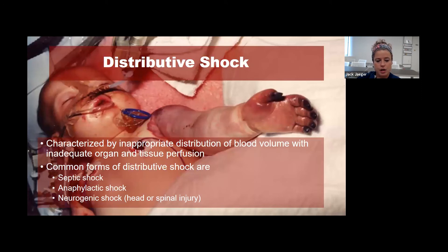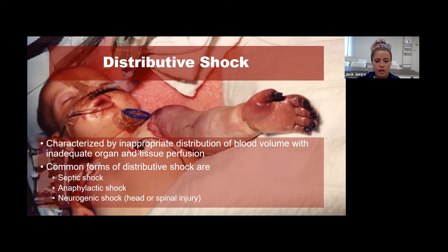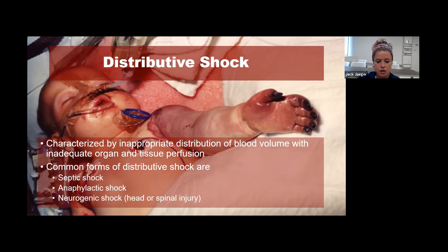Distributive shock—which includes septic shock—is characterized by an inappropriate distribution of blood volume with inadequate organ and tissue perfusion. The common forms you'll see are septic shock, possibly anaphylactic shock, or rarely neurogenic shock.